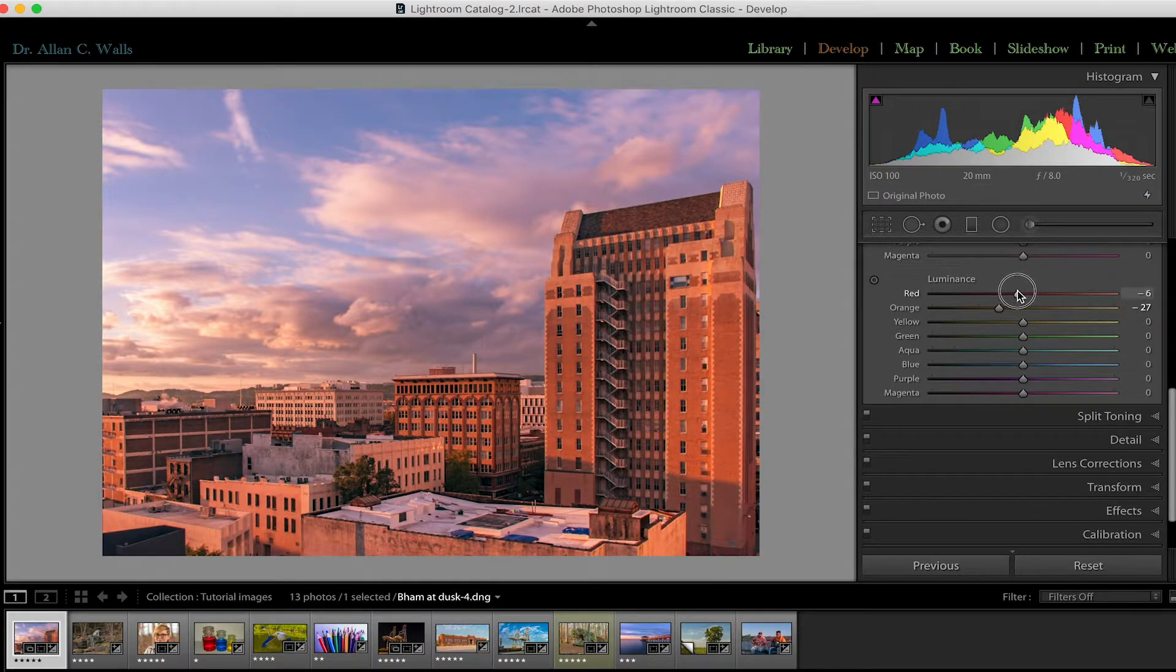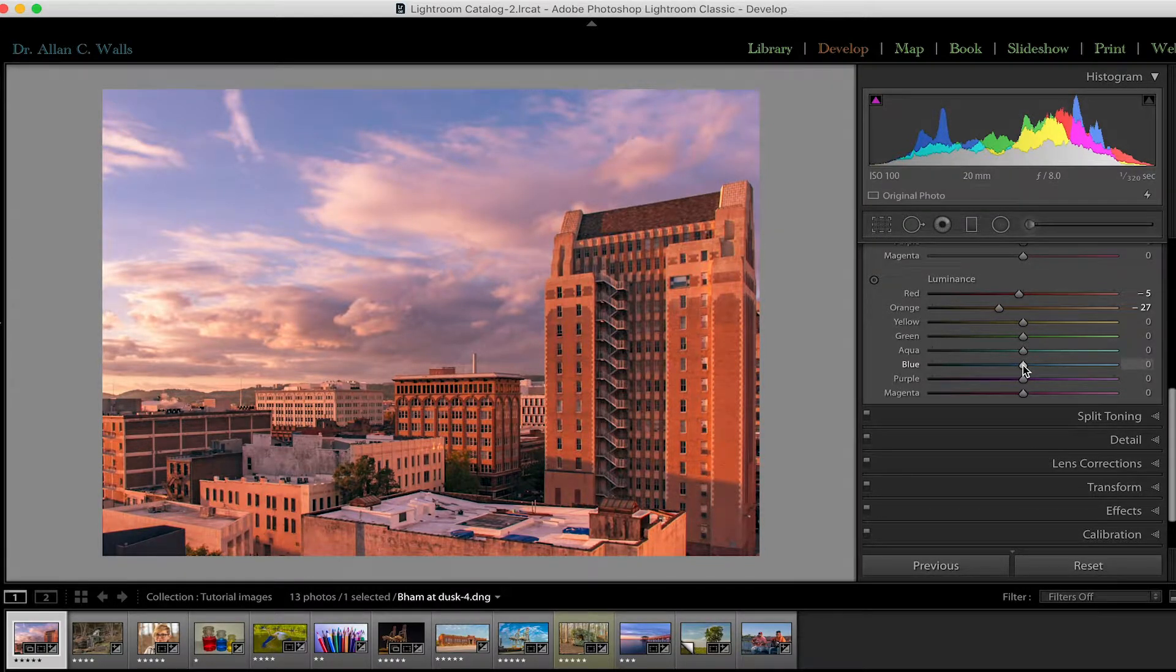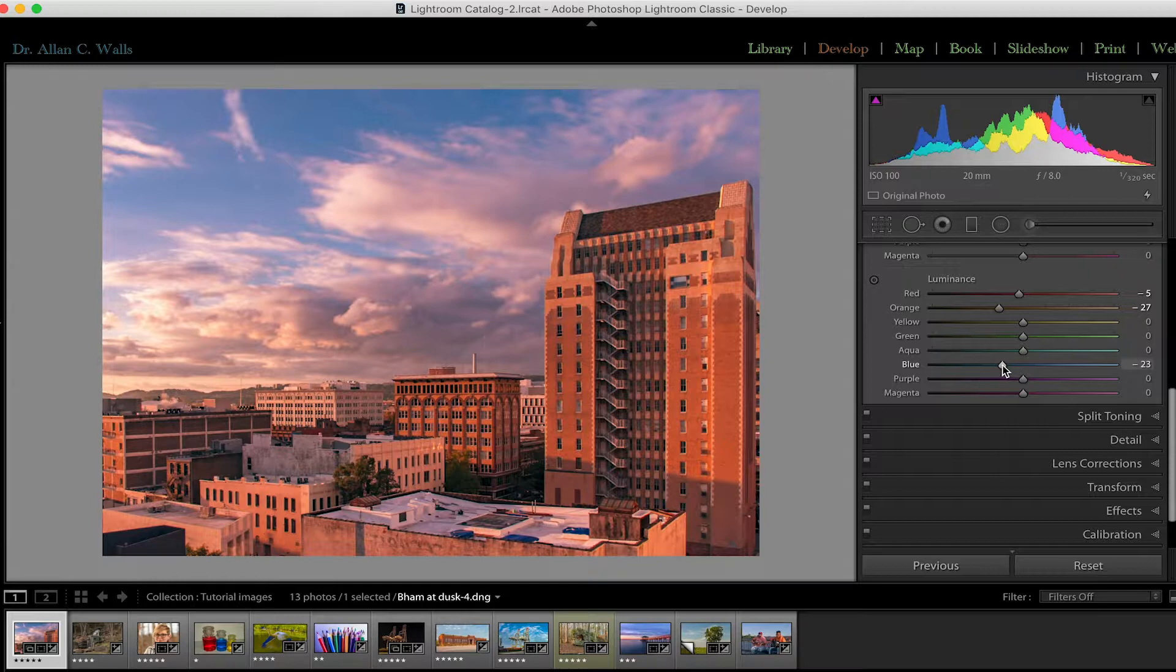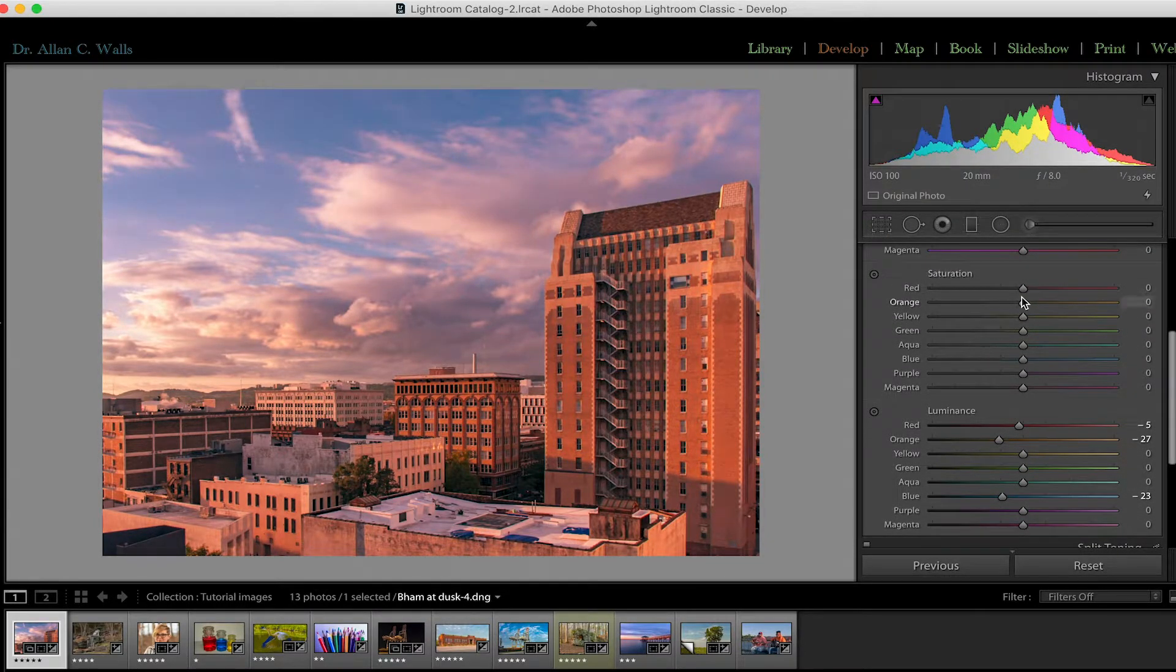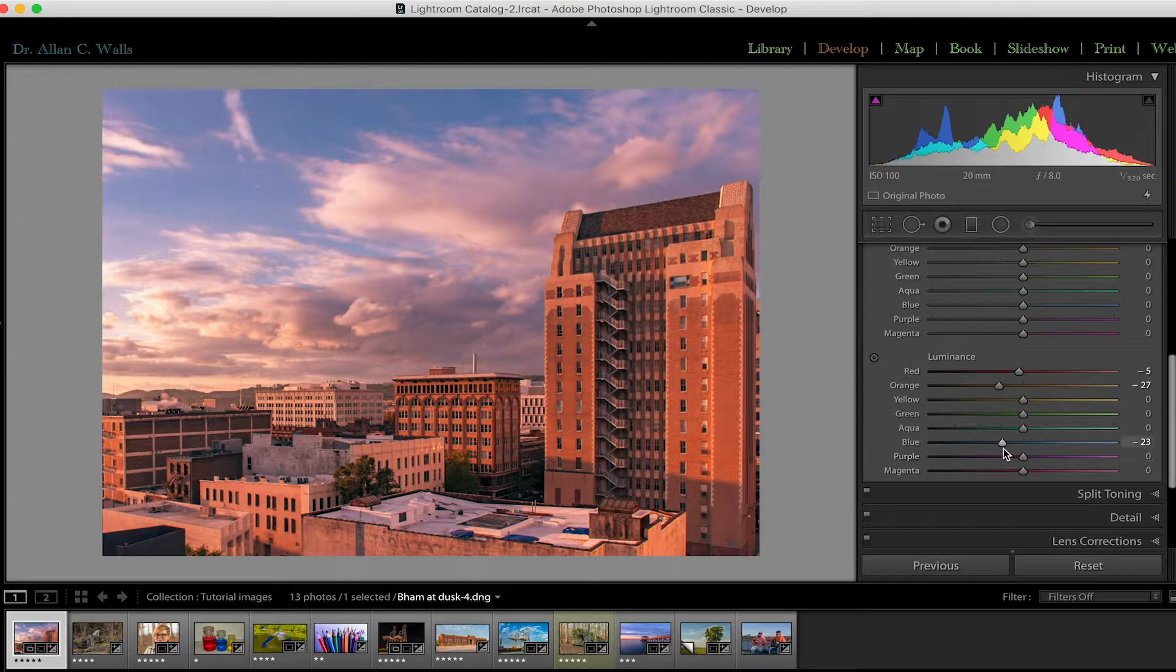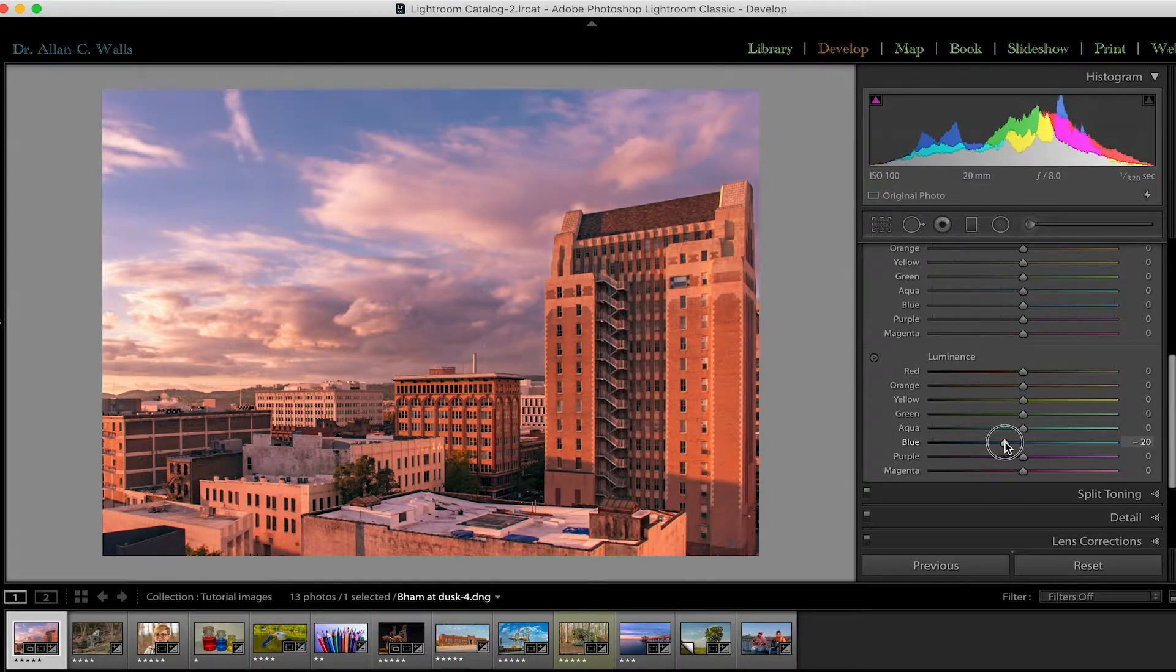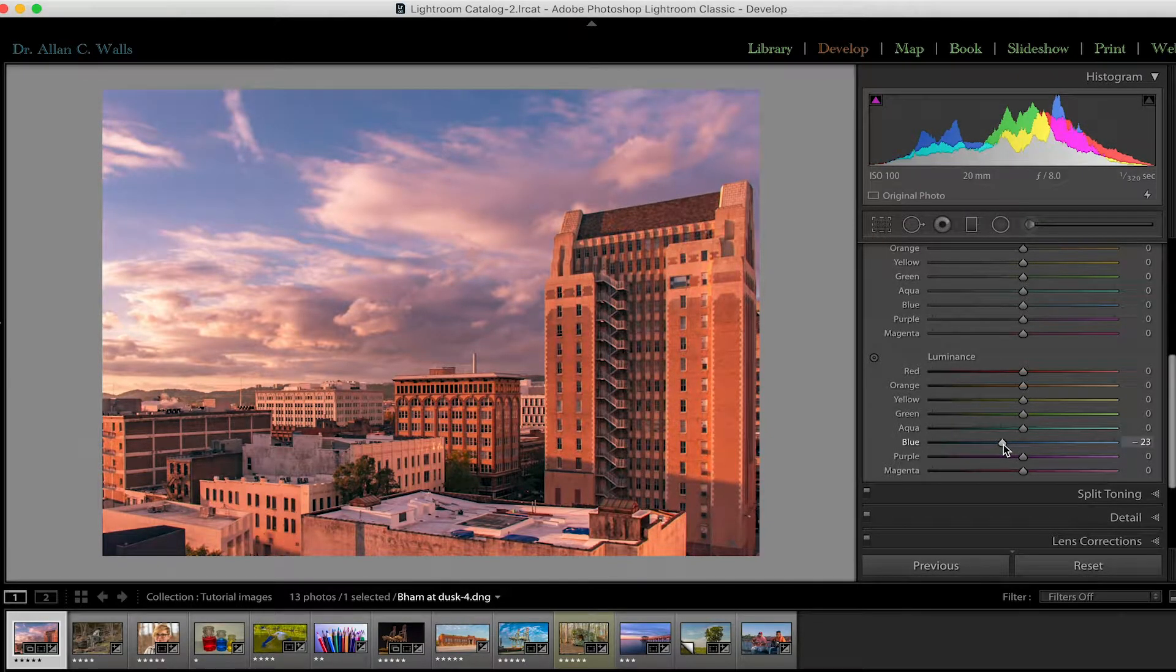But one place you'll probably use the luminance sliders a lot is with sky. By carefully sliding the blue slider to the left in the luminance panel, you can create darker blue skies and actually bluer blue skies. Let me show you what I mean by that. Let's return the saturation sliders to where they were. So I'm not adding any blue to the sky. Let's return these to where they were as well. So just by lowering the luminance, not only do I make the sky darker, but I make the sky bluer as well as you'll see.